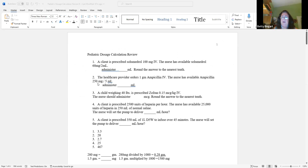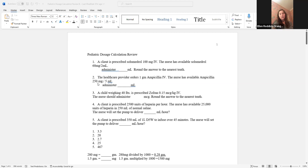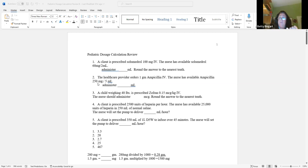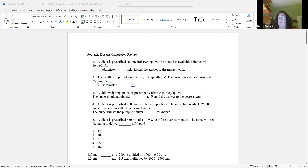Let's look at the next question. The healthcare provider orders 1 gram of a medication. The nurse has available 250 milligrams per 5 mLs. What formula are we going to use? There's nothing about time and nothing about drop factor, so it's definitely a DHQ question — Desire over Have times Quantity. It's a dose.